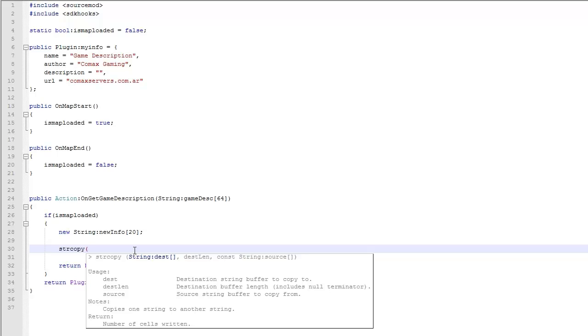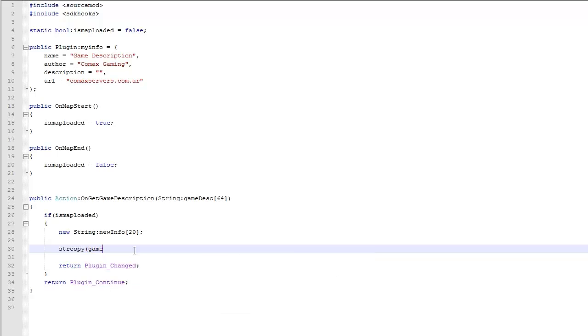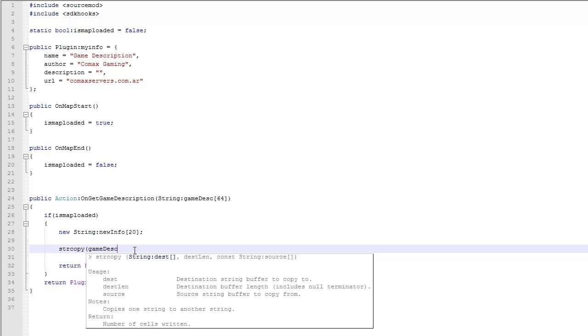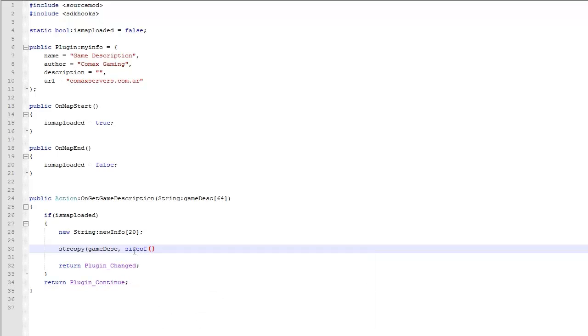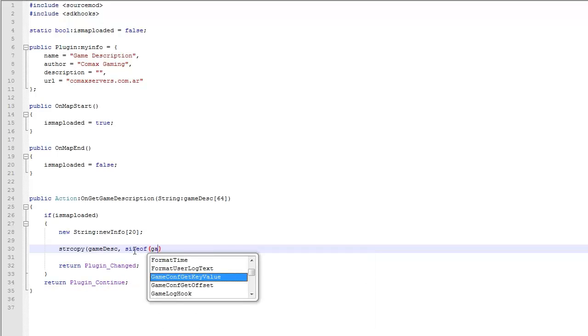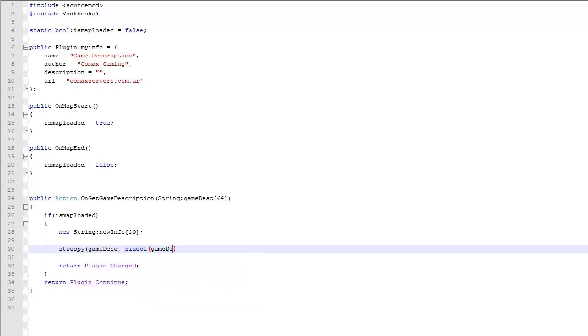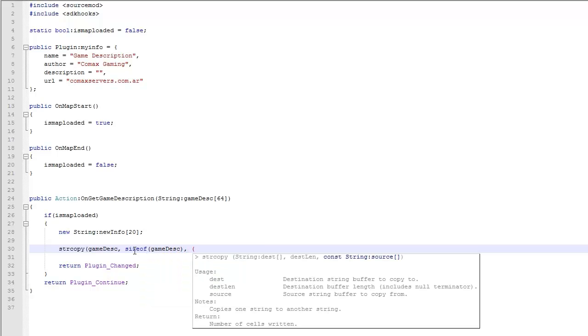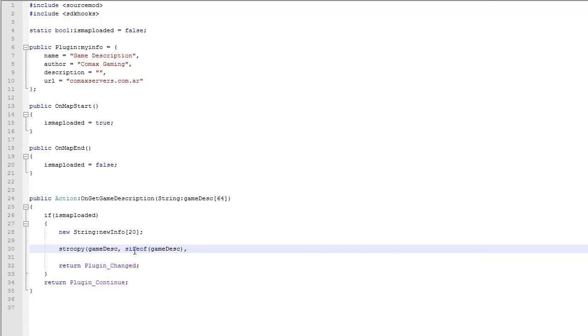So the destination is going to be of course game desk. The length is going to be, well it's 64 but we're going to do size of because we're cool and like to type for nothing. And then you want the source. The source is going to be where you're saving. It's going to be new info.